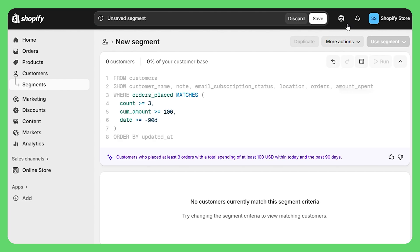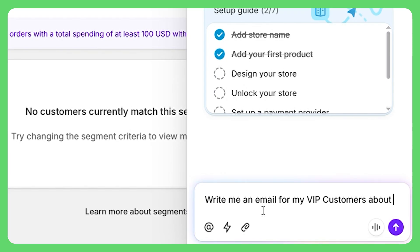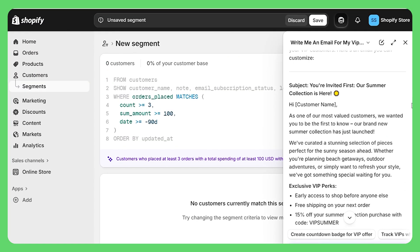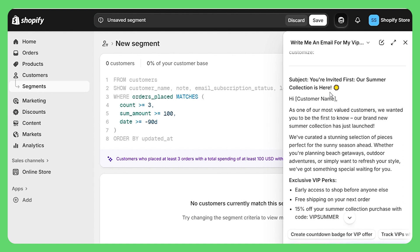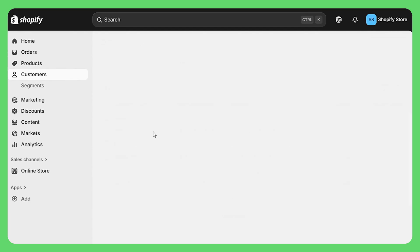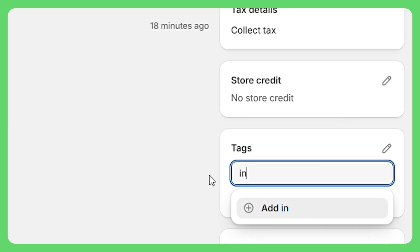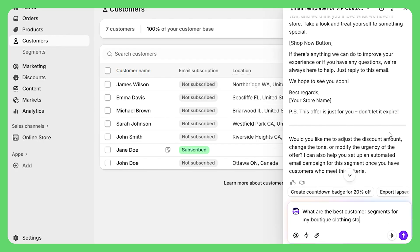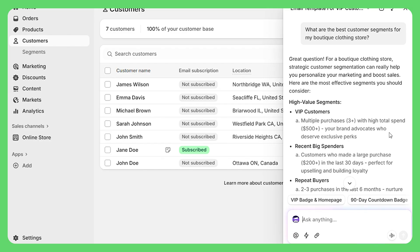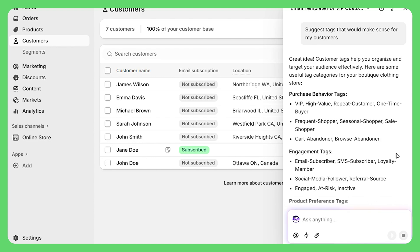Here's where Sidekick comes in super handy. Once you've created your segment, click the Sidekick icon and type something like "write me an email for my VIP customers about our new summer collection" and in seconds you'll have a perfectly crafted email that's ready to send, personalized specifically for that customer group. Or maybe create a segment for customers who haven't ordered in 90 days to send them a "we miss you" discount. You can also tag customers — click on any customer, hit add tags, and type whatever makes sense: VIP, wholesale, influencer. Not sure how to segment? Ask Sidekick "what are the best customer segments for my boutique clothing store?" and it will suggest strategies tailored to your business and even help you set them up.